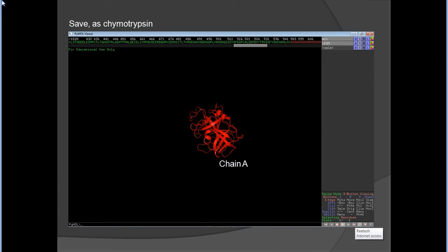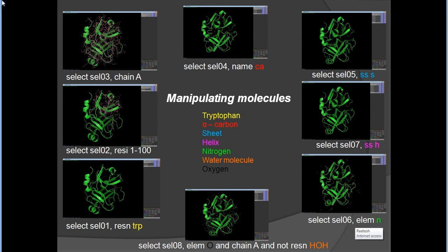You can name the selection as chymotrypsin chain A. For residue selection, type 'select sel01, resi trp' to select tryptophan, or 'select sel02, resi 1-100' to select residues 1 to 100. The same approach works for chain A alpha carbons and super secondary structures.